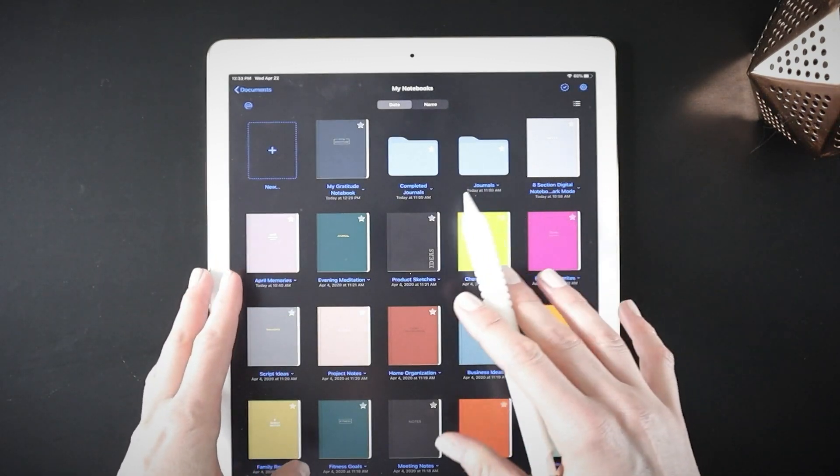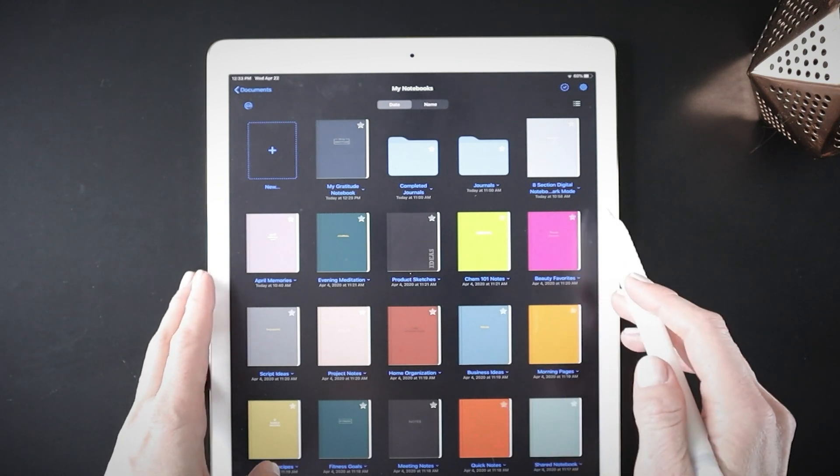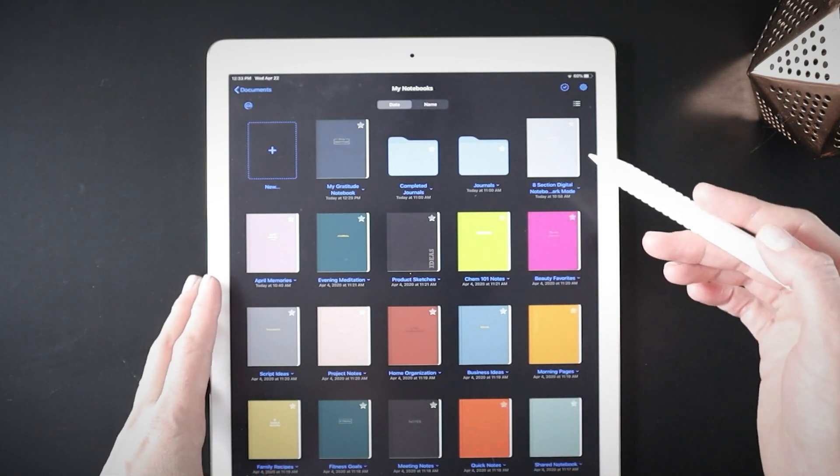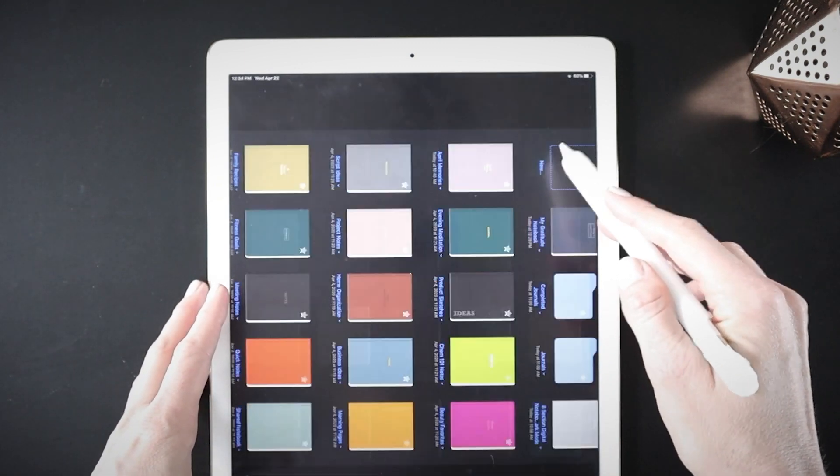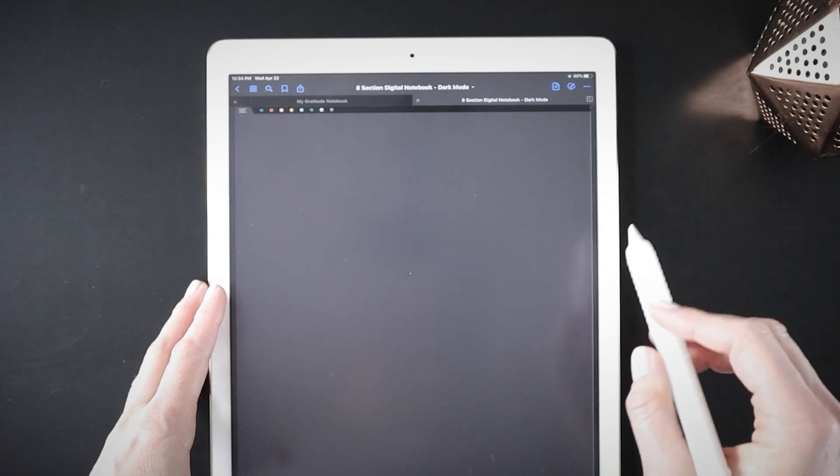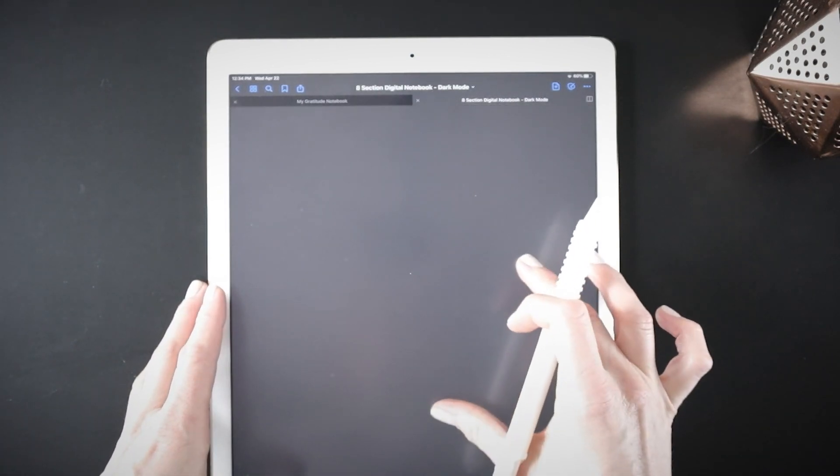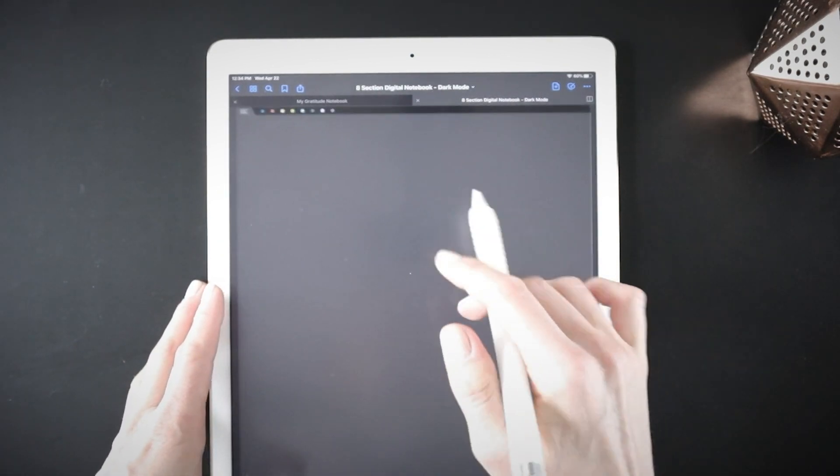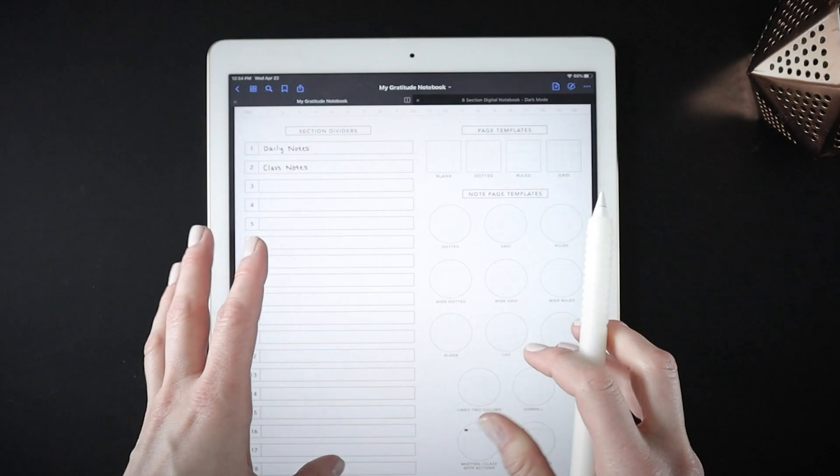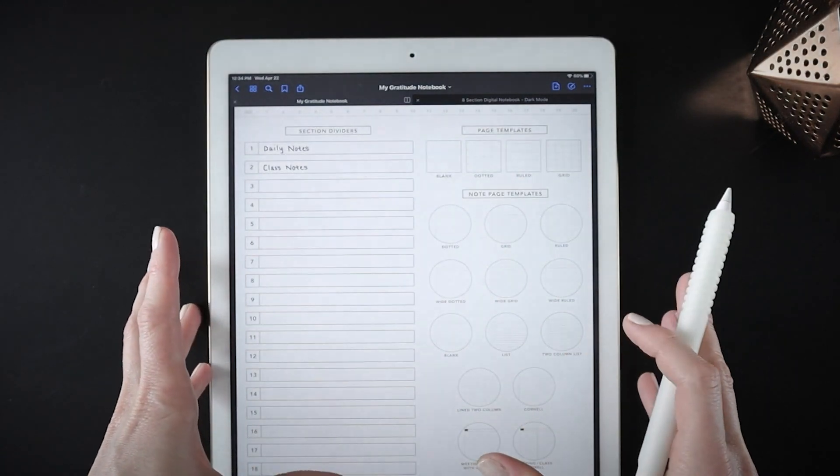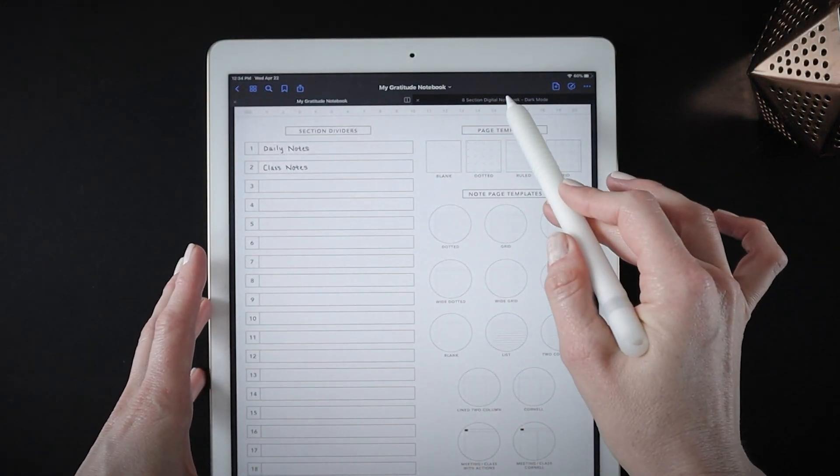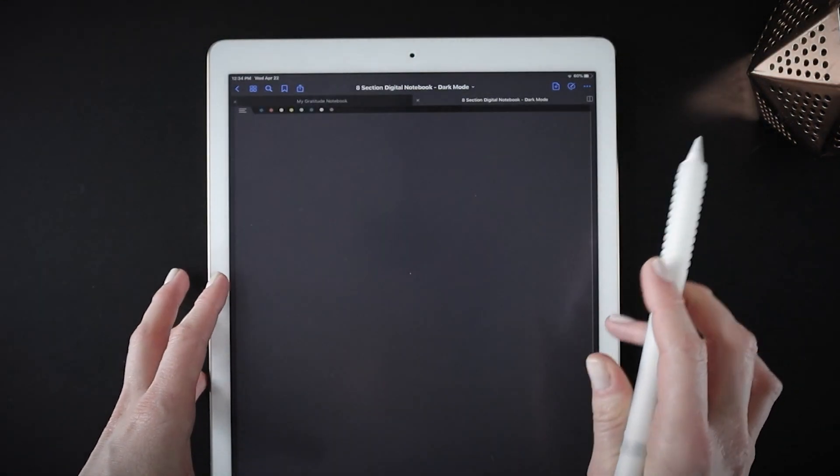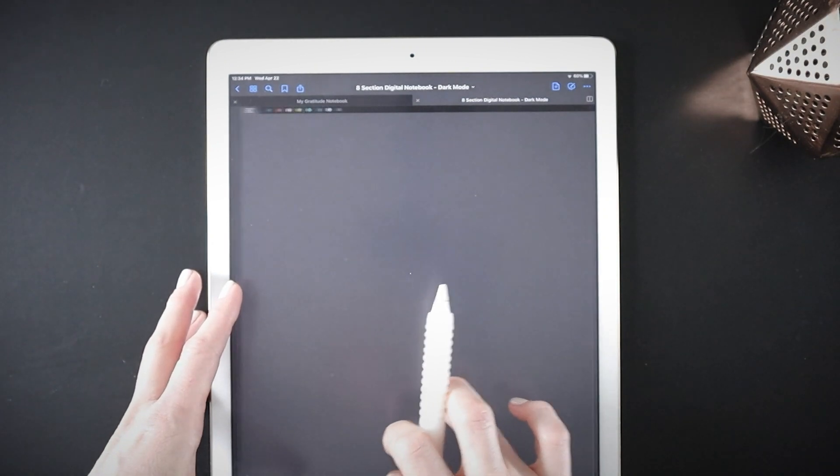So you can use any of the page templates just like normal, or I also have a dark mode notebook in my shop. In this notebook all of the pages have dark backgrounds. You can see how that's easier on your eyes, it fits into the dark mode better than the bright white pages.